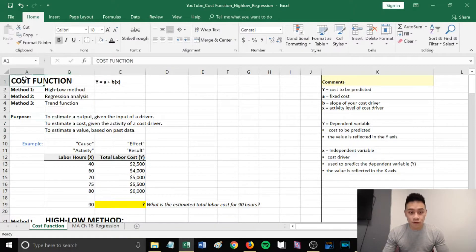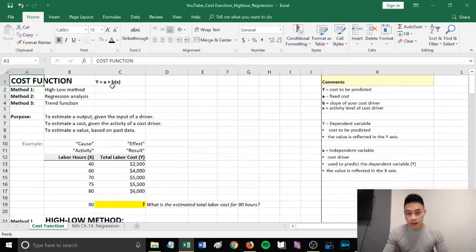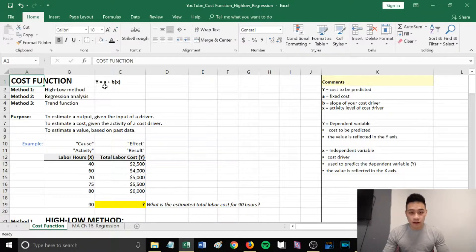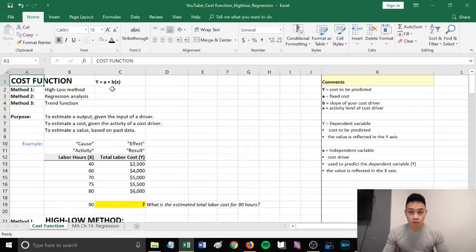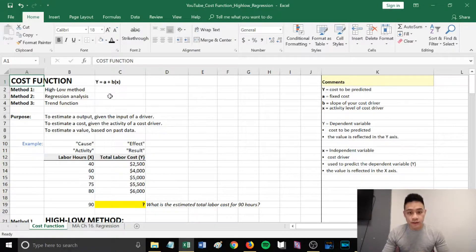The cost function is generally y = a + bx. y is the cost to be predicted, a is your fixed cost, b is the slope of your cost driver, and x is the activity level of your cost driver.